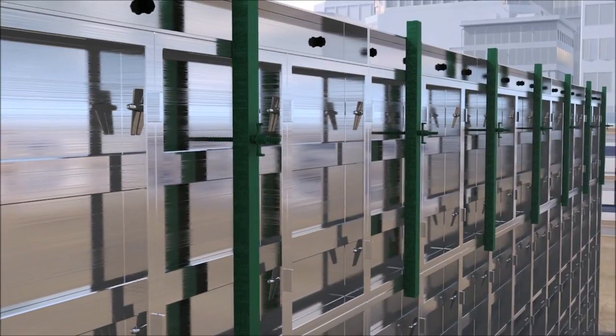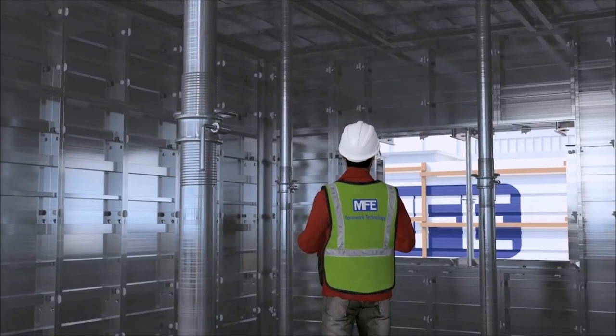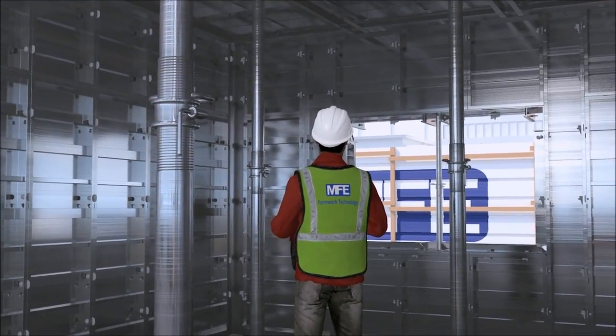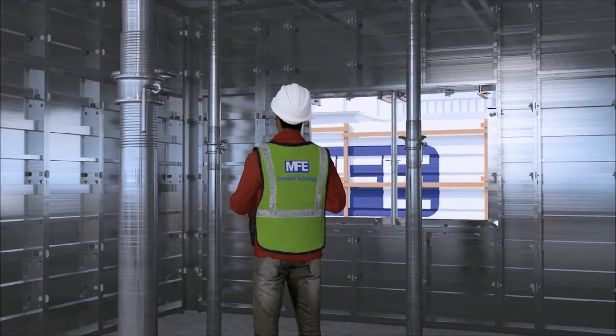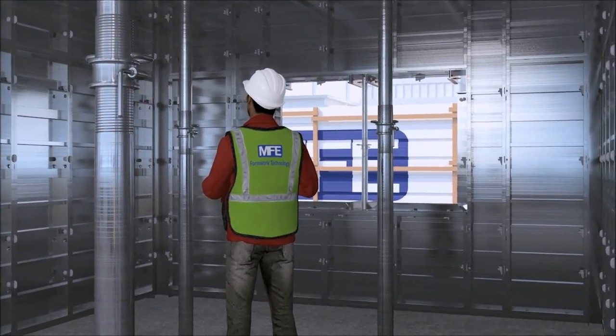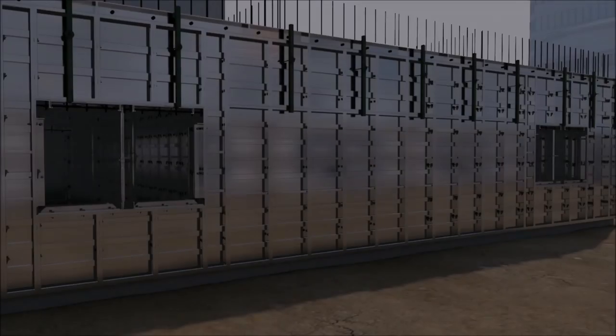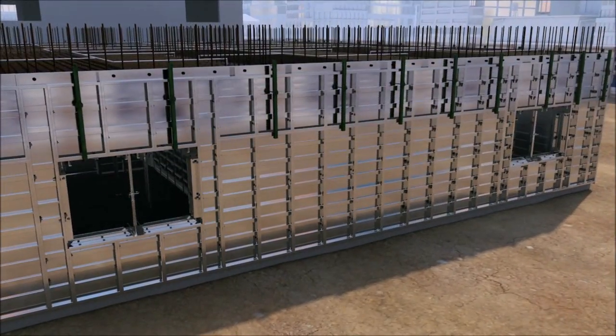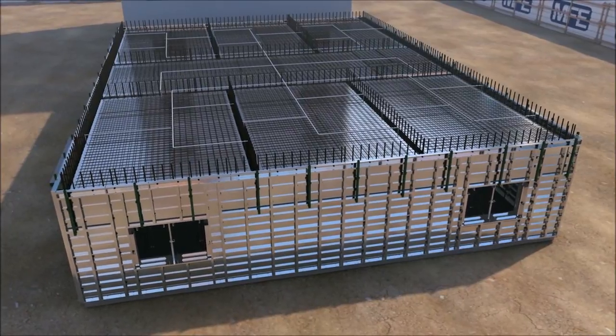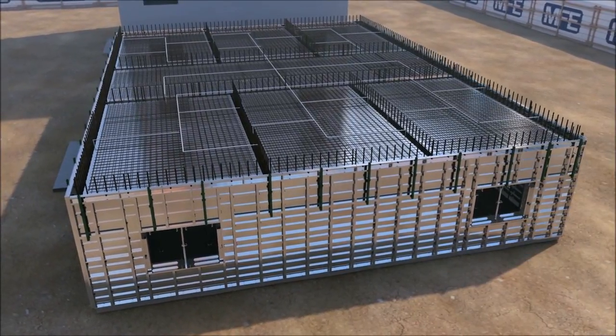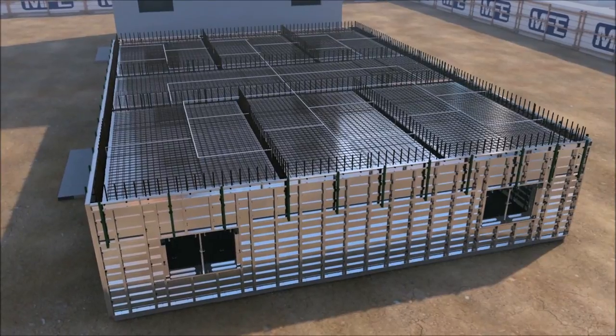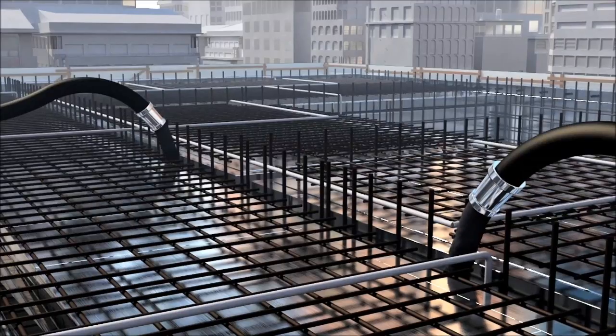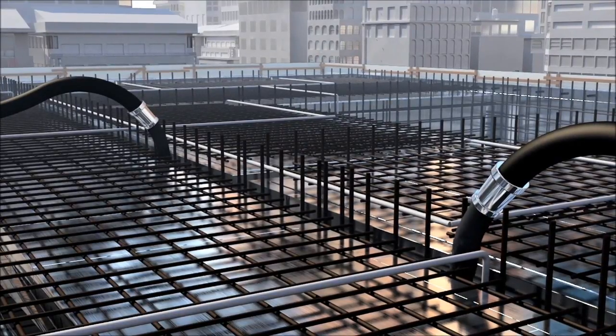During this stage of the works, the supervisor in charge of the formwork erection must do an inspection ensuring all formwork components including accessories have been securely fixed and are in their correct location. Pre-pour inspection document advises on all the necessary checks to be carried out prior to the pouring of concrete. Once these checks have been completed, verified and also signed off, only then can placement of concrete begin.